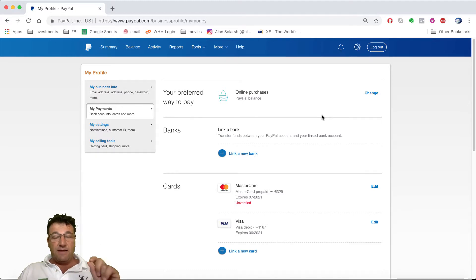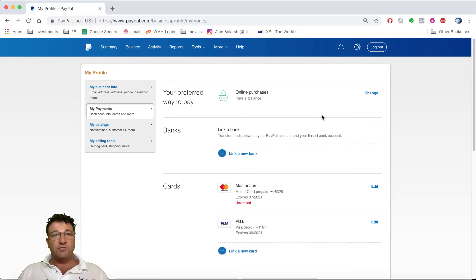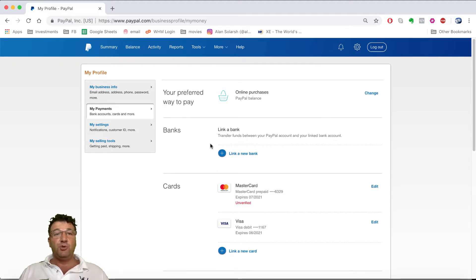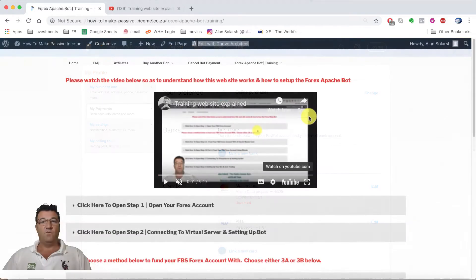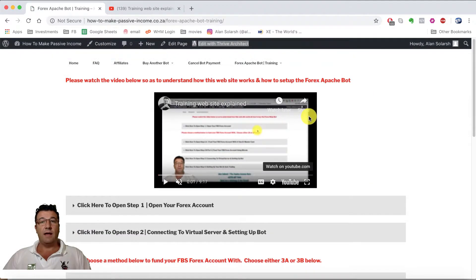After three days, once you have that code from your bank statement, come back to the training website and carry on with Part 2, Video 2.